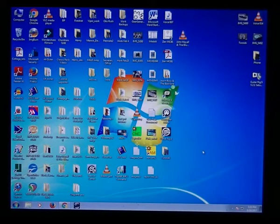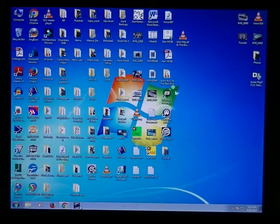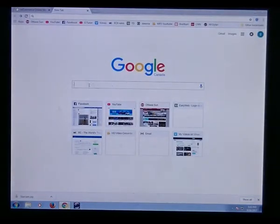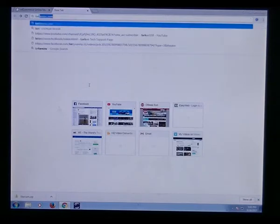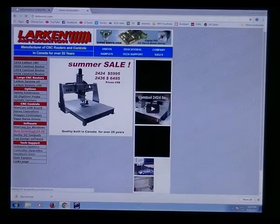Alright, so this is an installation video for Larkin Starcam and StarCNC. I'm going to bring up the browser and we're going to go to LarkinCNC.com, L-A-R-K-E-N CNC.com, and download the software.